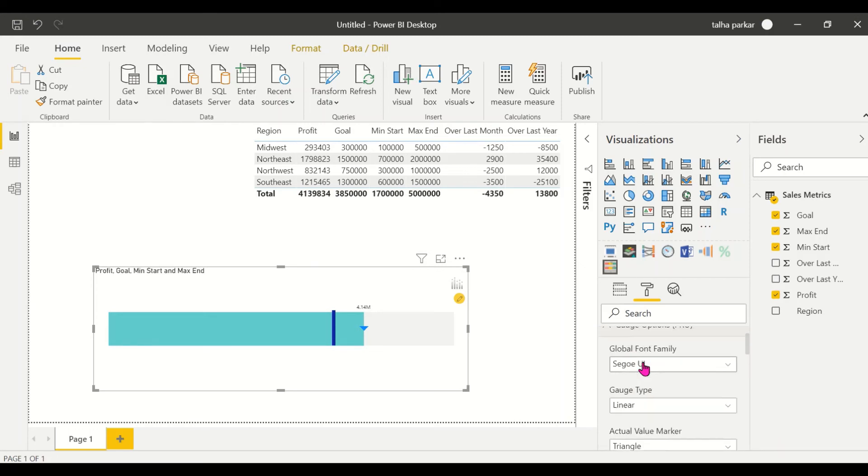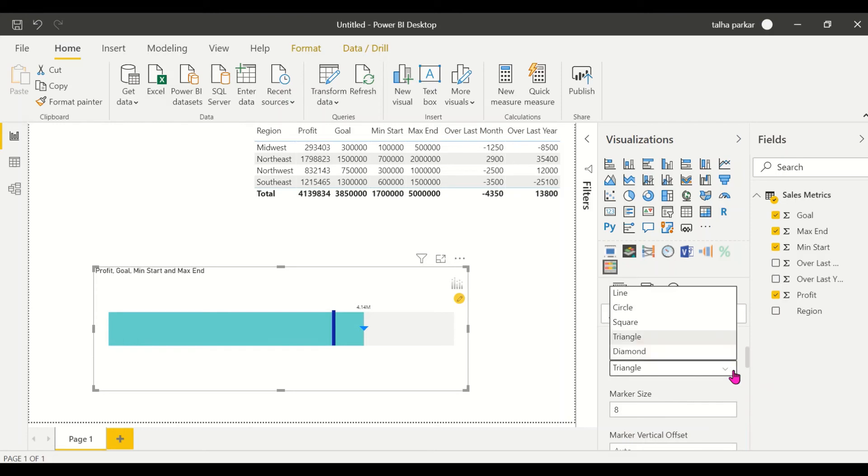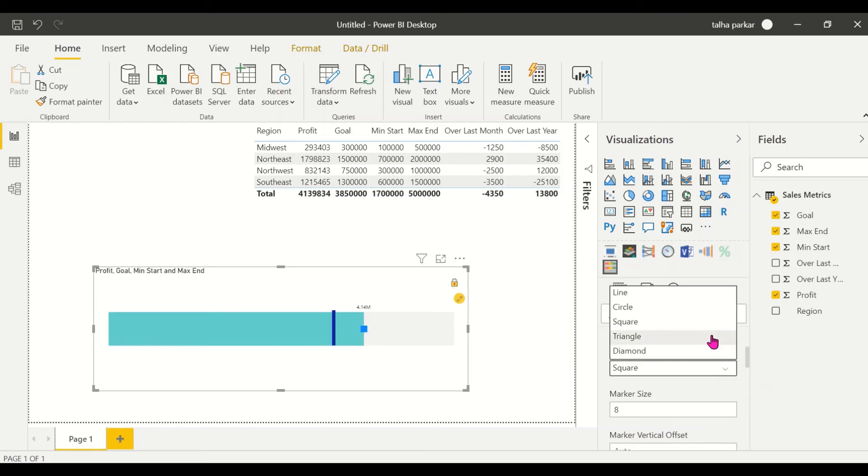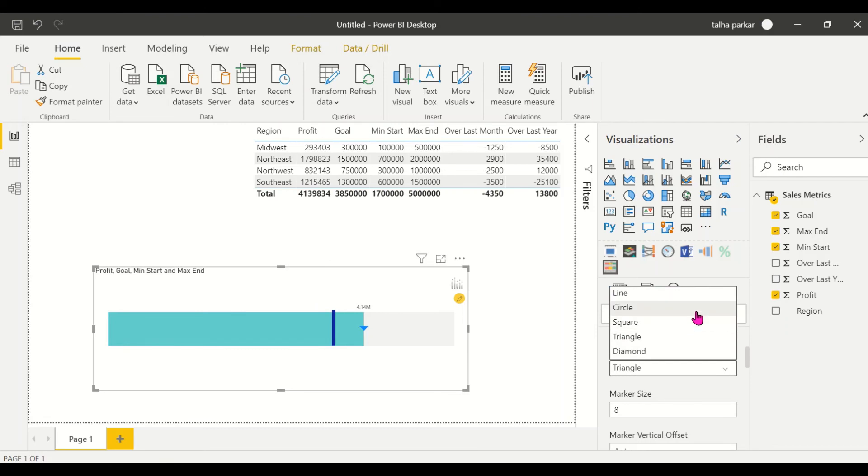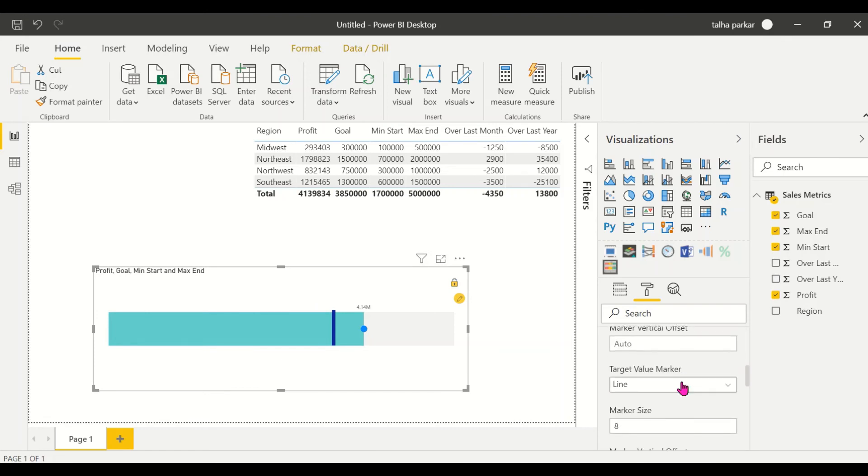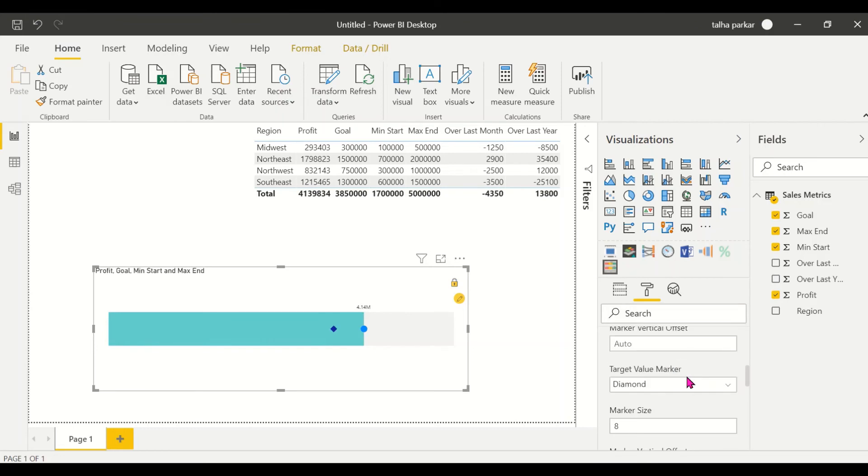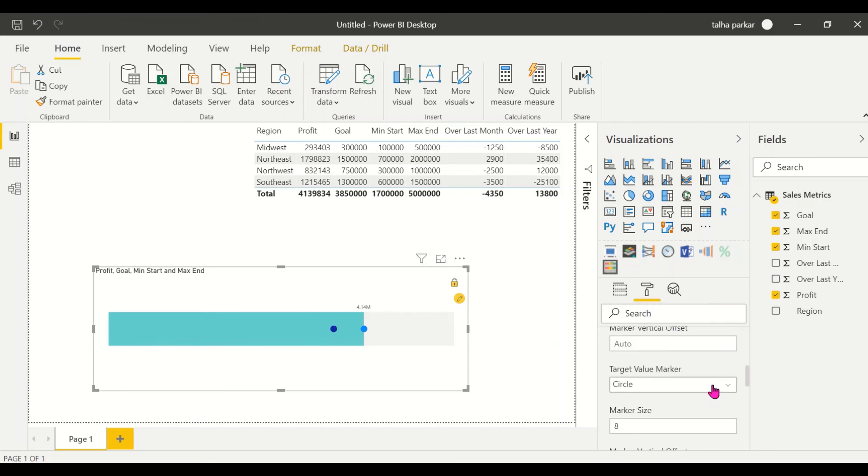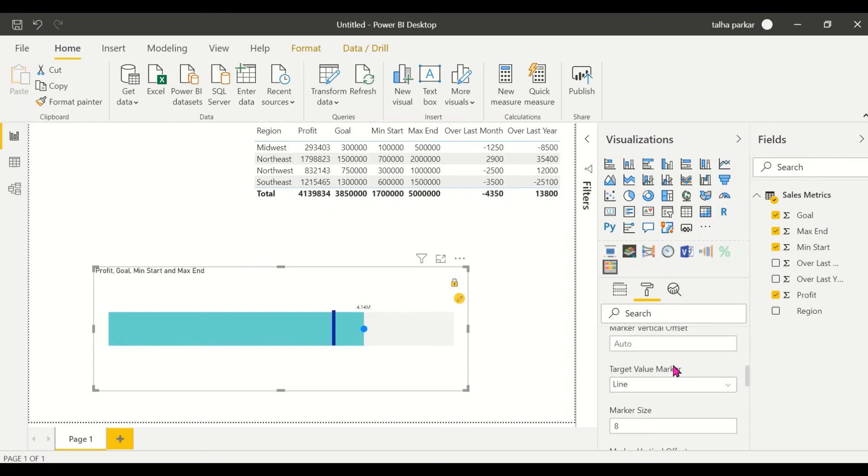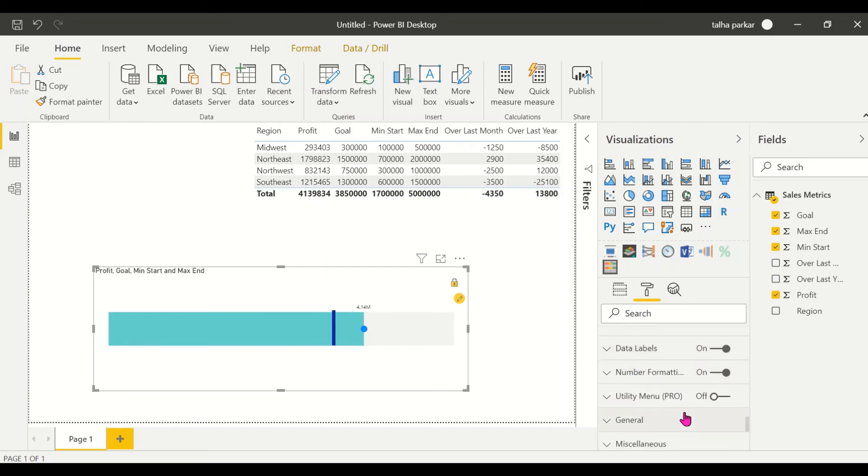You've got different formatting options that we have here. So this is changing the portion over here. This part is the value marker - you could increase the size of the value marker. You could change the line, you could make it square, you could make it a diamond, no issues in that. You could have a circle as well, or you could have a simple line. So all those options are there.